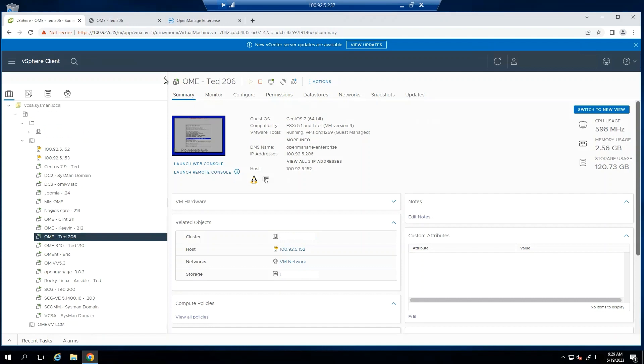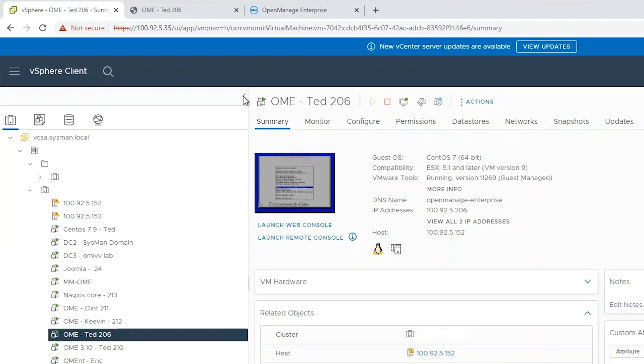Go to the hypervisor and launch the web console for the appliance where OME is installed.